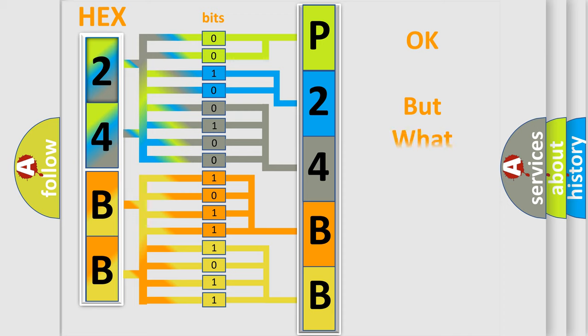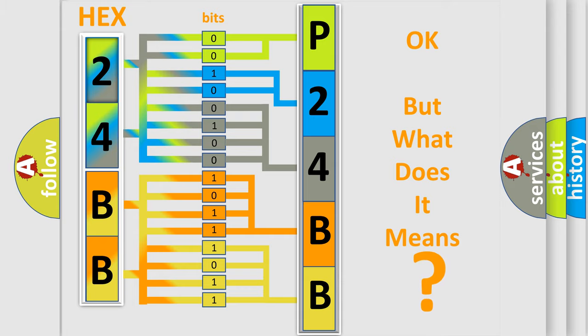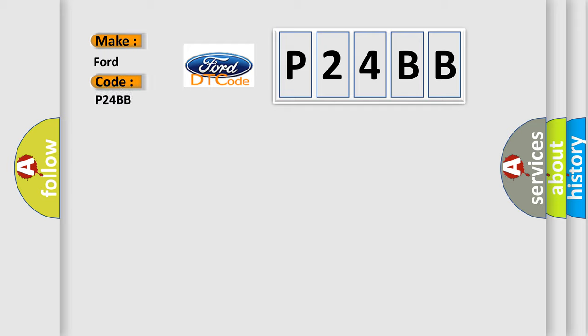We now know in what way the diagnostic tool translates the received information into a more comprehensible format. The number itself does not make sense to us if we cannot assign information about it to what it actually expresses. So, what does the diagnostic trouble code P24BB interpret specifically for car manufacturers?